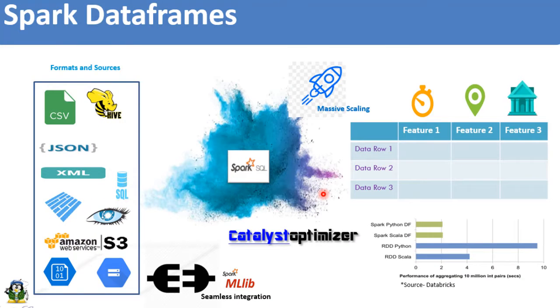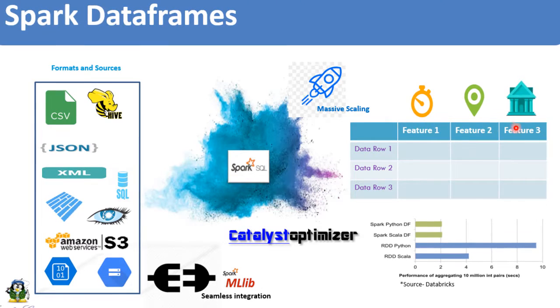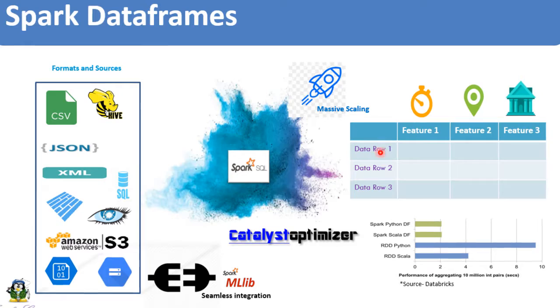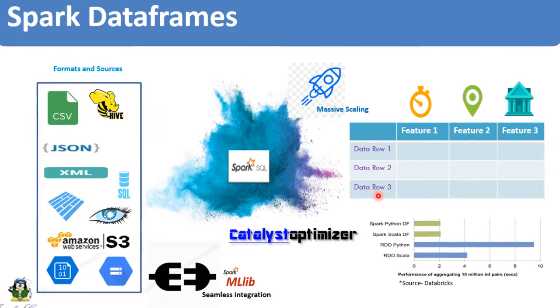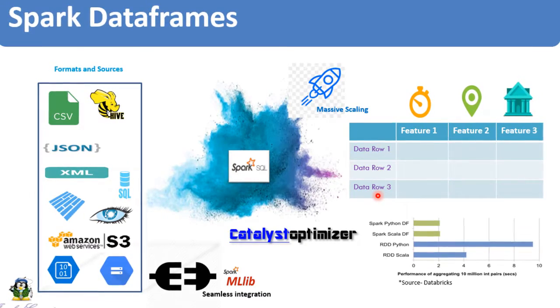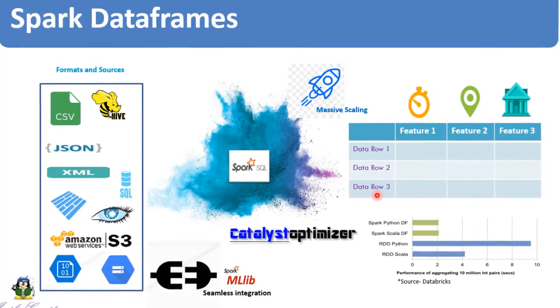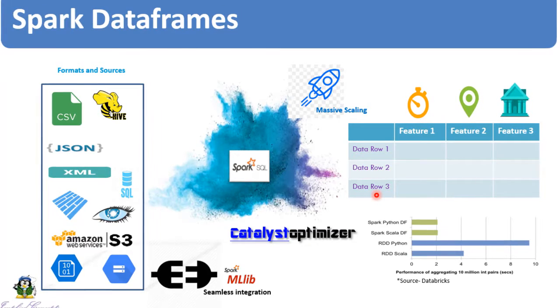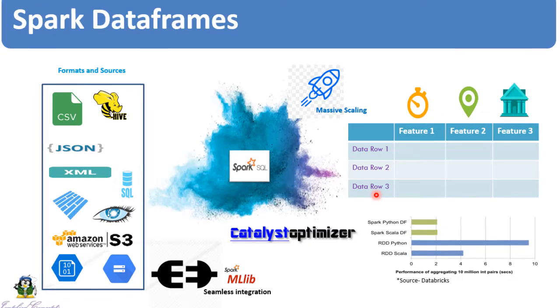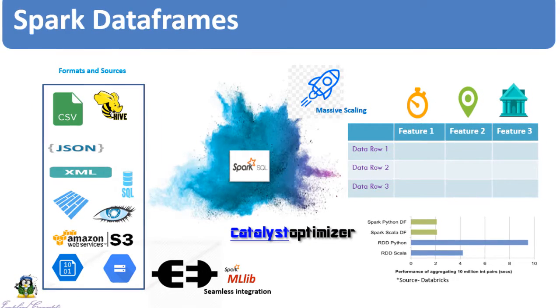We have discussed in detail about dataframes in the previous video. Catalyst Optimizer, how it is more efficient than RDD. DataFrame is a distributed collection of data grouped into named columns. A dataframe is equivalent to a relational table in Spark SQL, and can be created using various functions in Spark Session.